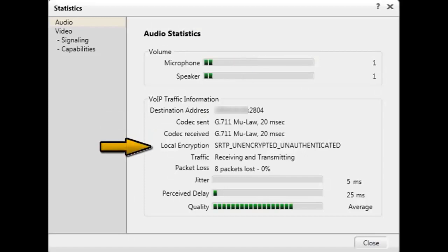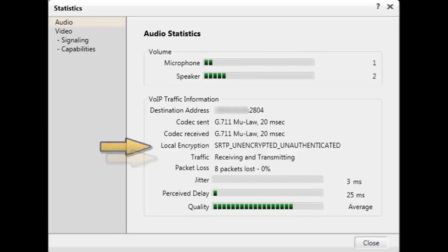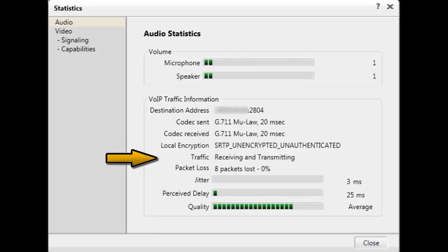Local encryption is related to the security of the audio stream — this displays if encryption is used for the call. Traffic is related to the status of the audio stream. What can be displayed here is receiving and transmitting, or receive only, or transmit only.